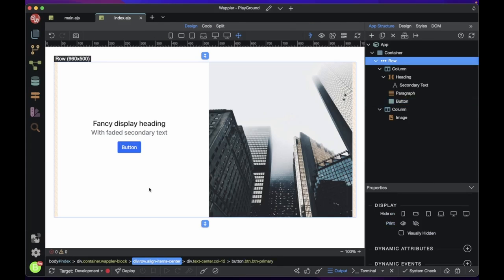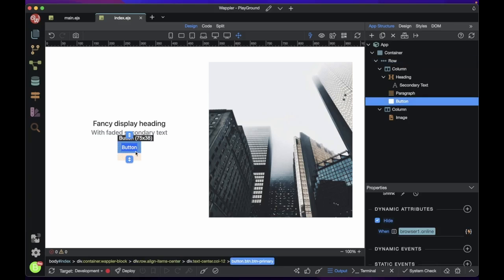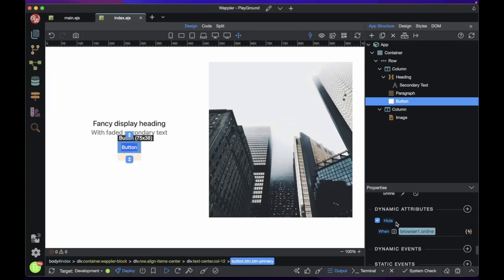I will change the button background to dark when the device height is less than or equal to 724 pixels. We will use the browser component to achieve this.